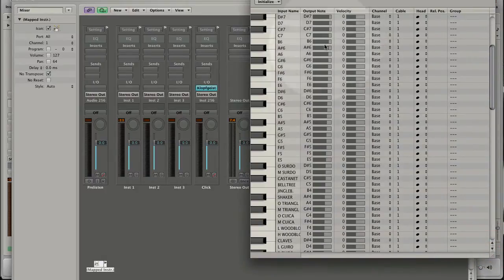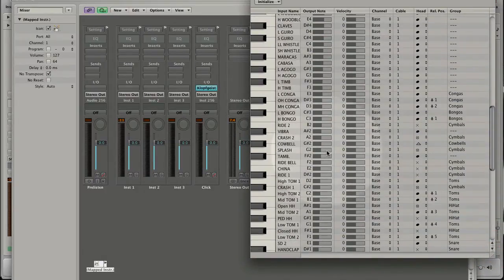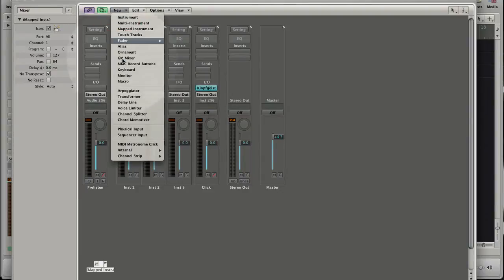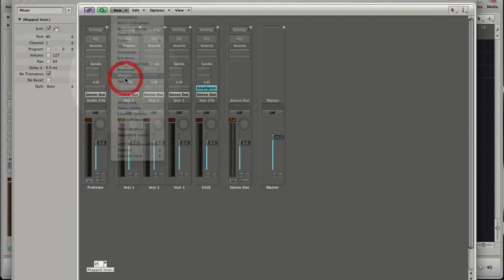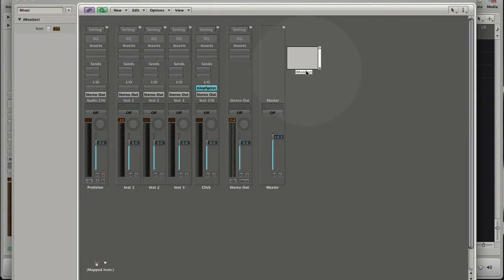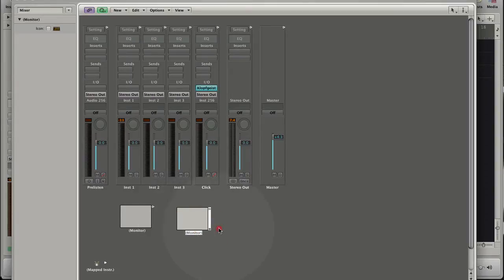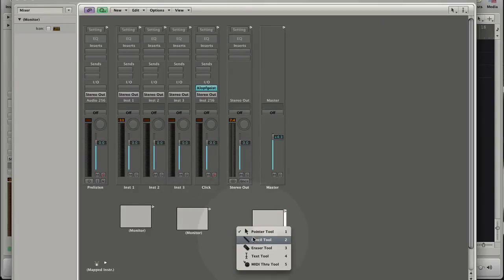Let's create three monitors and connect the mapped instrument to them. Choose New Monitor from the Environment menu and copy the object with holding the Option key. Press Escape and choose the Text Tool and name them as 1, 2 and 3.